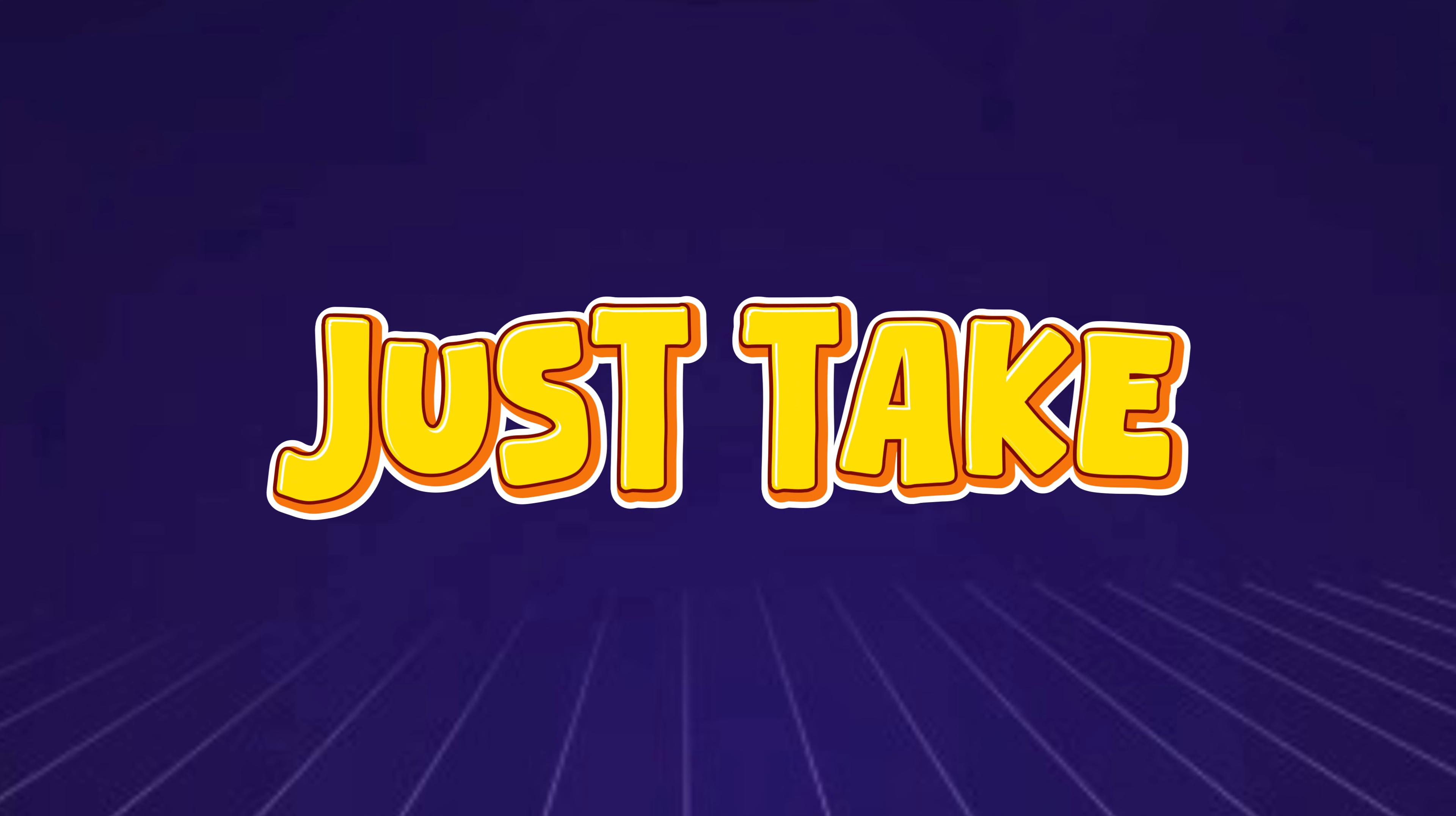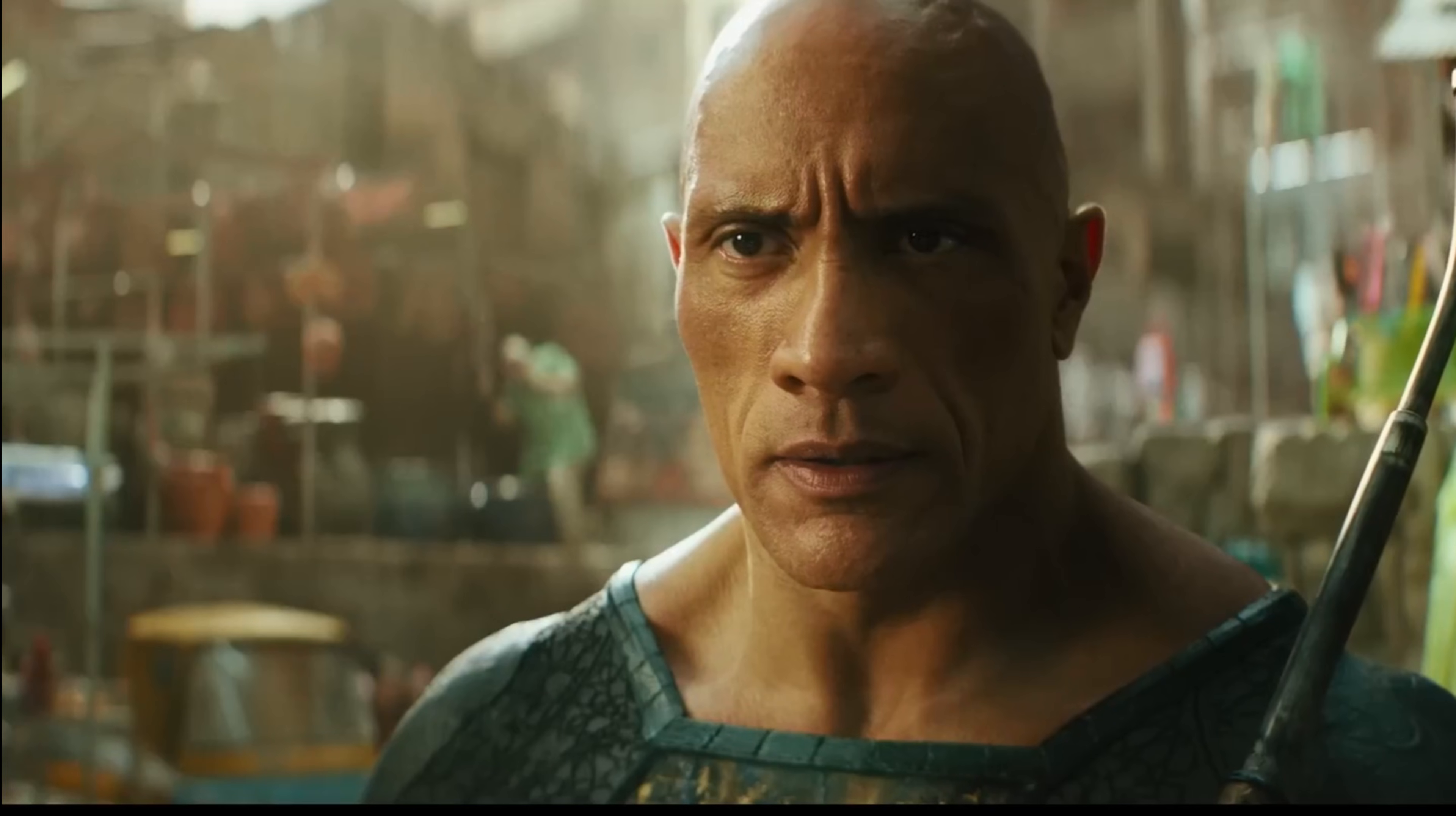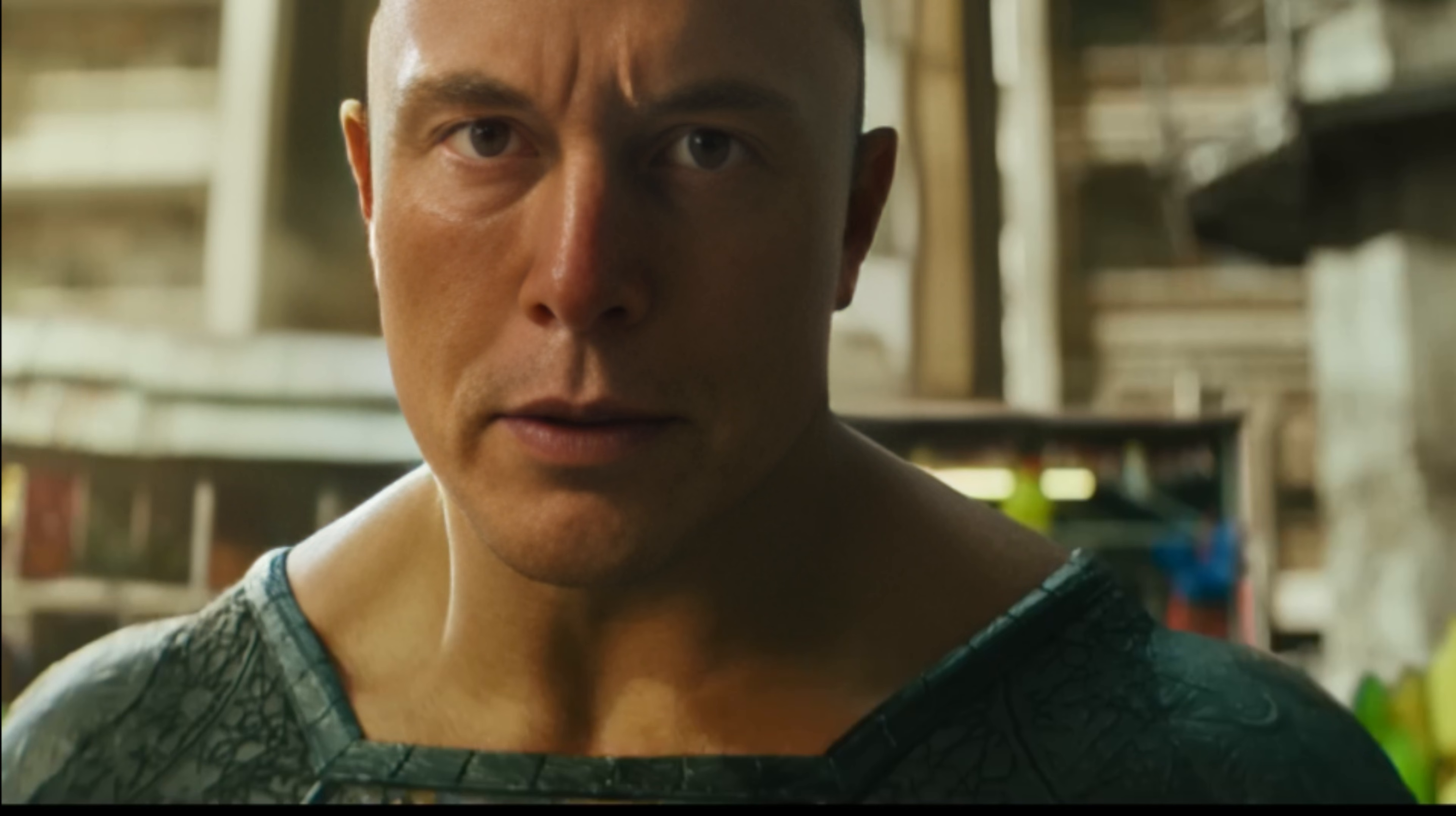Before we dive in, just take a look at this scene. Now imagine this. What if we swapped the face of The Rock with Elon Musk? Sounds wild, right?